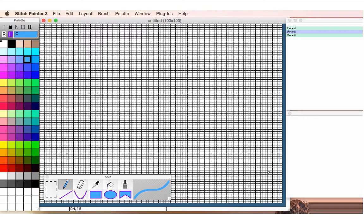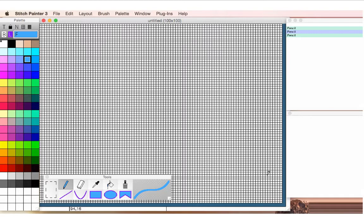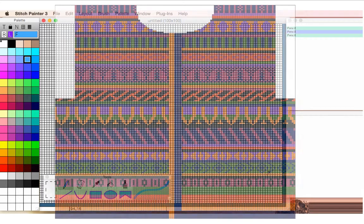This is a demo of Stitch Painter 3, which is a grid-based design program for Macintosh and Windows computers. Stitch Painter can be used for multiple textile arts, basically anything that requires a grid.